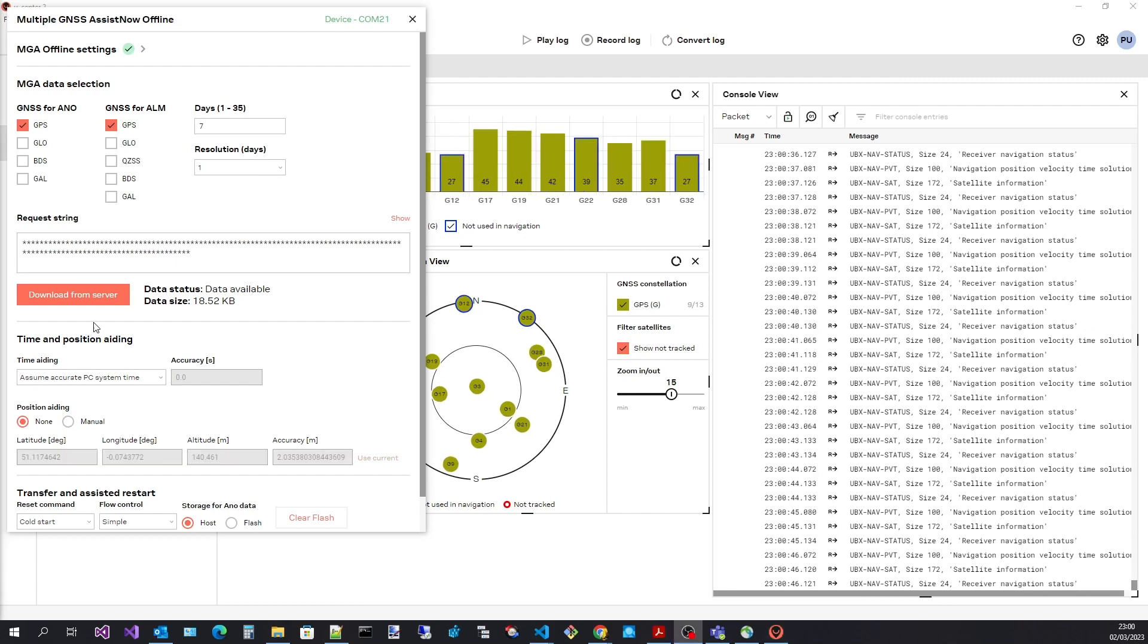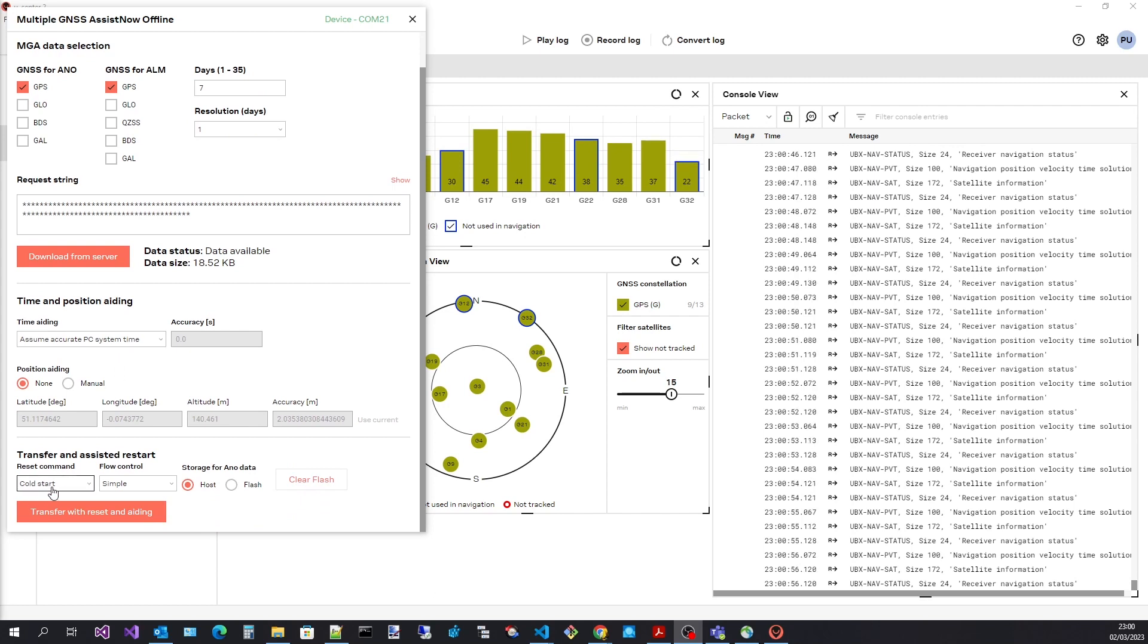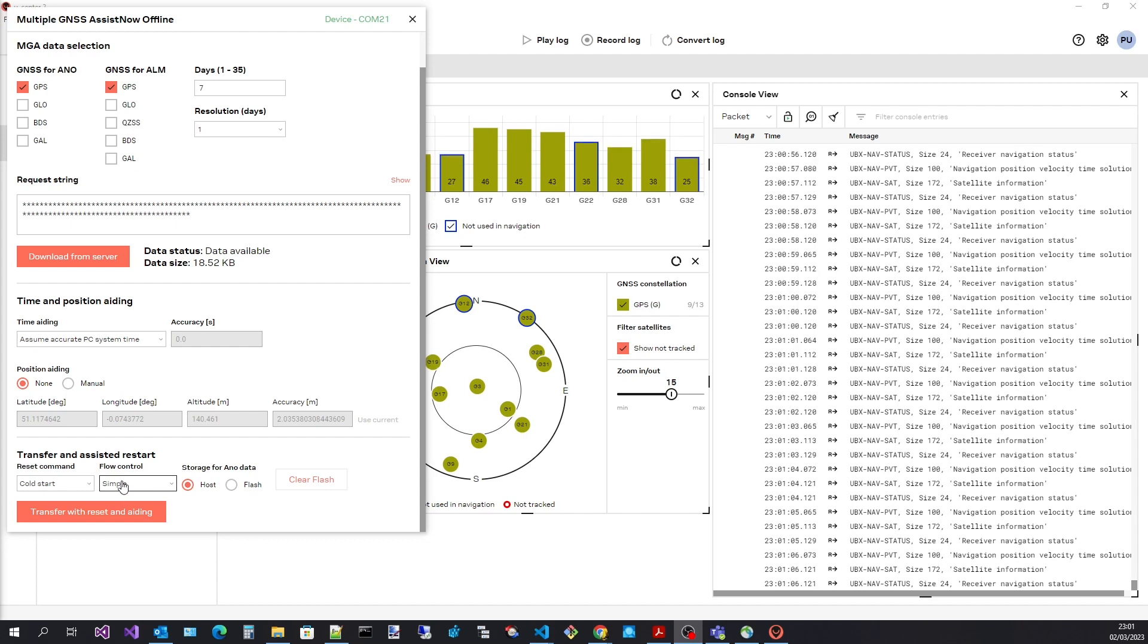The last step is to transfer assistance and aiding data to the receiver. For evaluation purposes we can send a reset command. I have set this to cold to see the most dramatic time to first fix improvement. The flow control field specifies how the data is transferred to the receiver. This is described in the user guide.